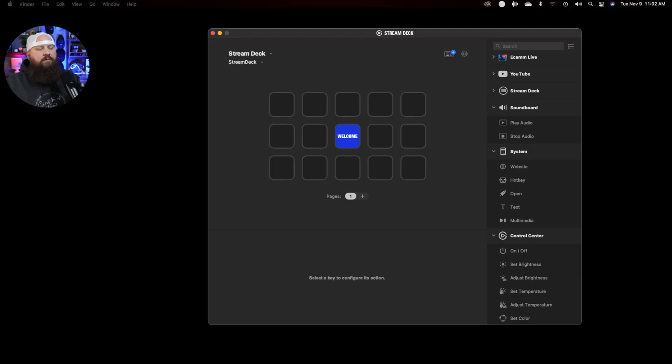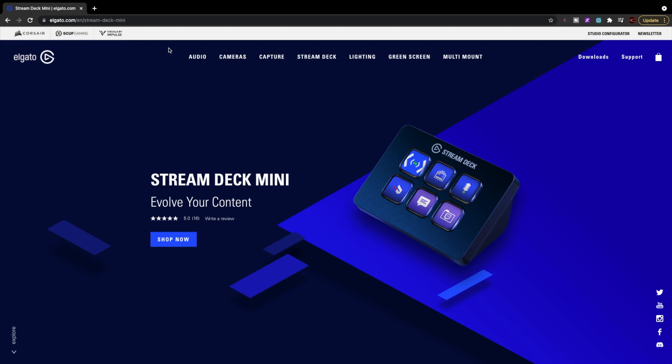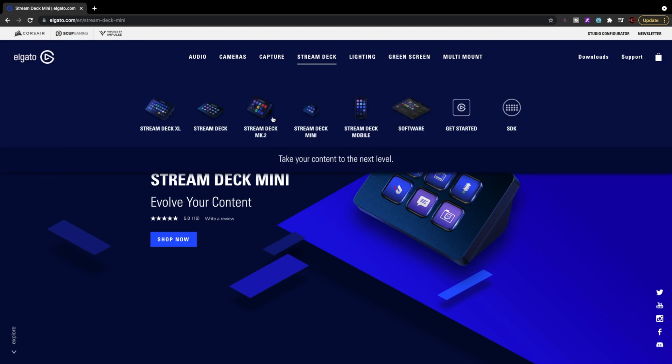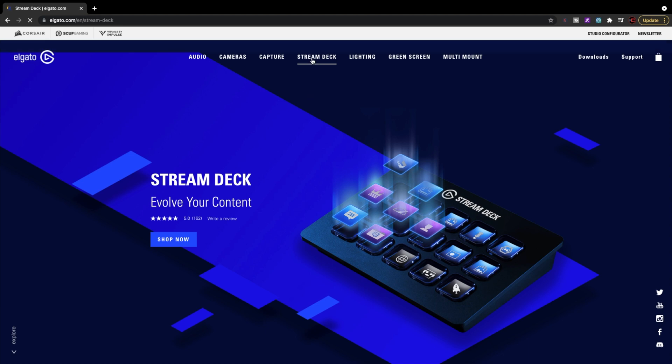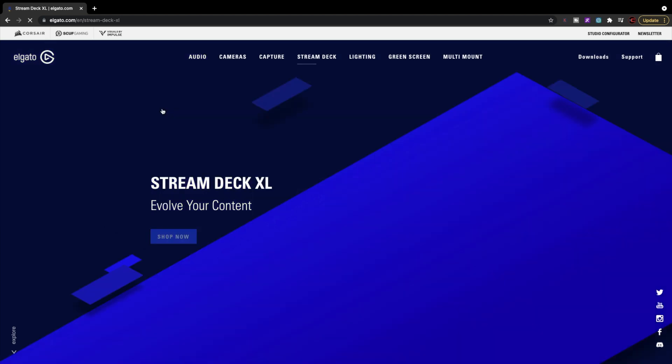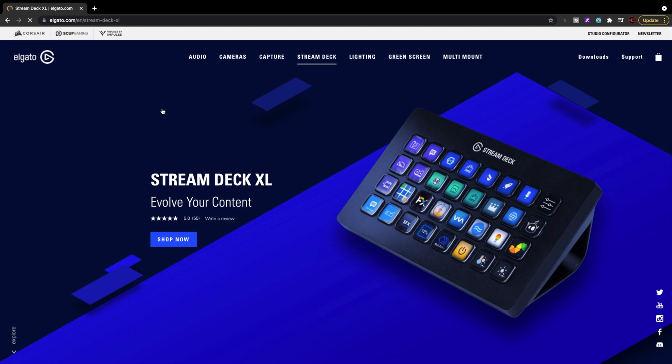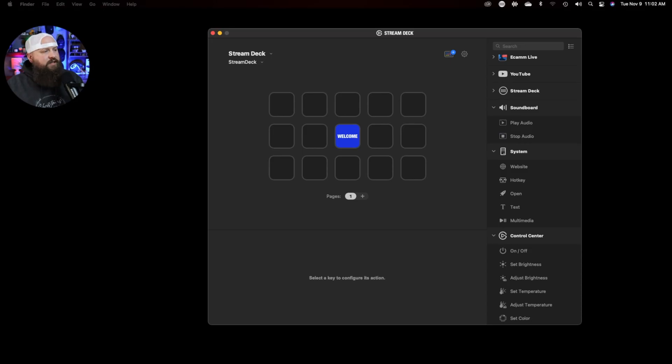Let's jump right into it. I want to walk through just a few ways of using Stream Deck with StreamYard, give you the basic setup for how to use it, and hopefully by the end of this video you'll be able to use the Stream Deck to change your live streams. First of all, there are three different versions of the Stream Deck: a six-key Stream Deck Mini, a 15-key Stream Deck — which I have — and a 32-key Stream Deck XL. I'll put all those links down in the description.